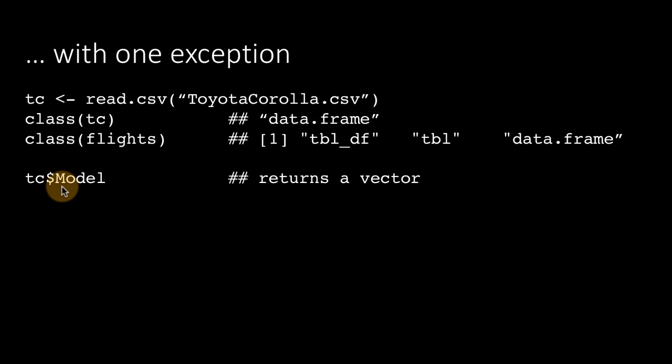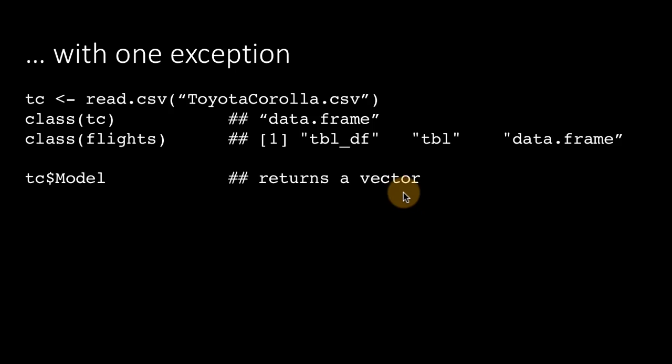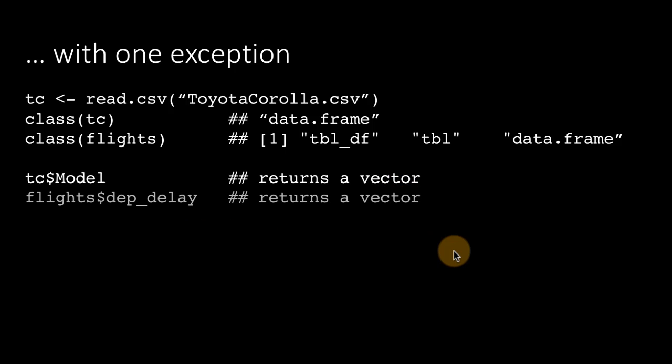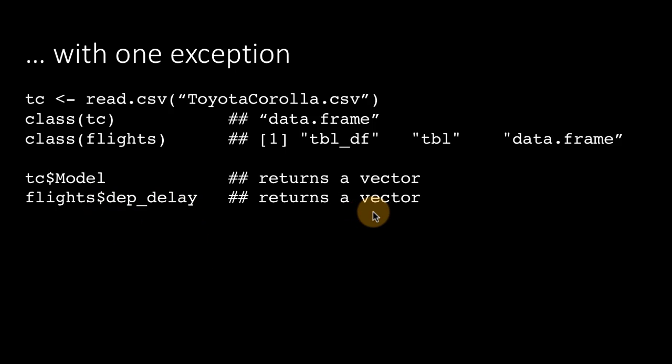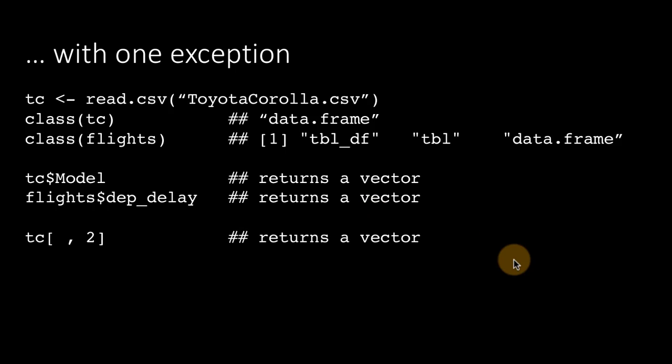Now I can do tc dollar model. tc is just a data frame. And when I do tc dollar model, I'm going to get a vector. We know this very well. And if I do flights dollar departure delay, again, we're going to get a vector, as we've already seen from the prior slide.